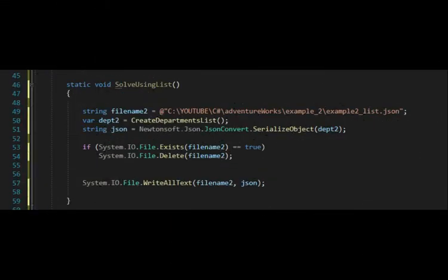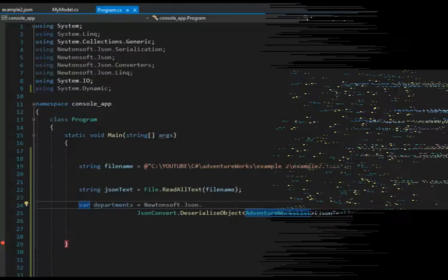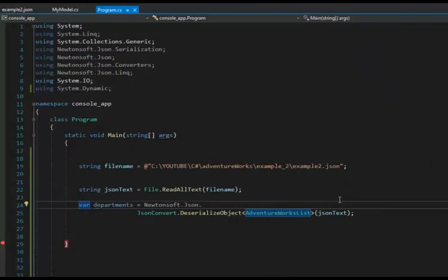As you can see on line 50, I created department list. And then on line 51, I serialized that object. That created the JSON that you're seeing in this project.